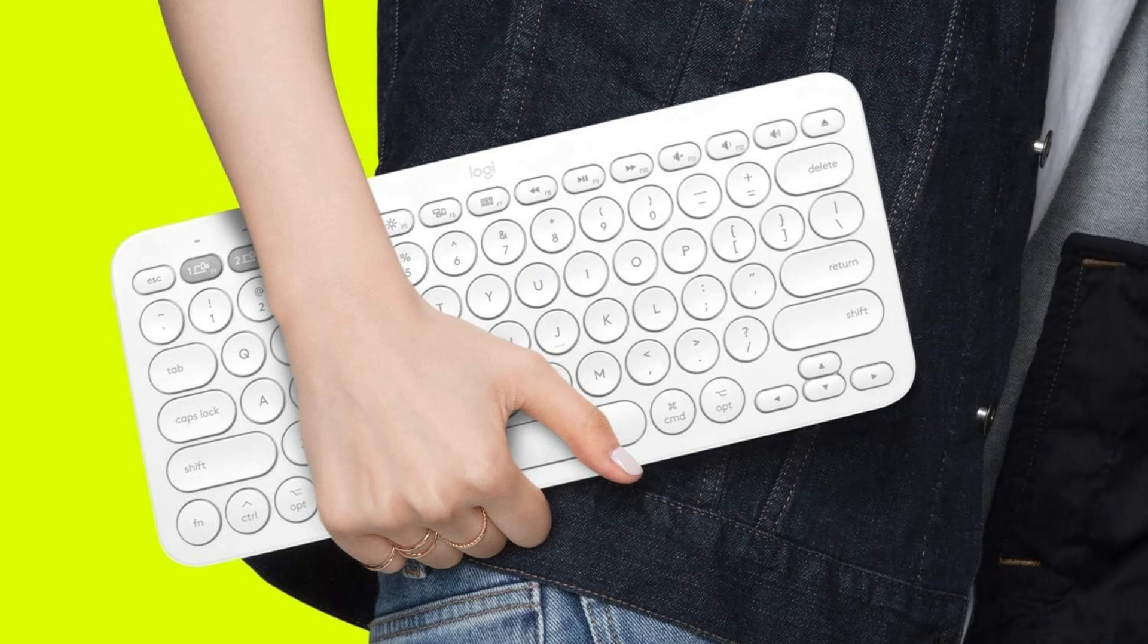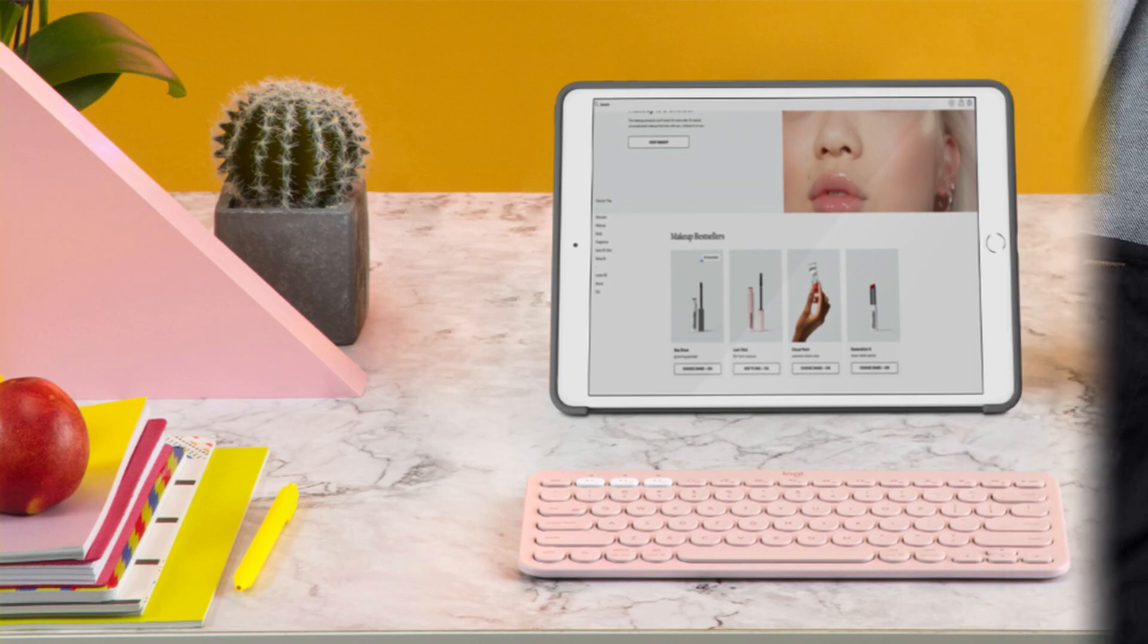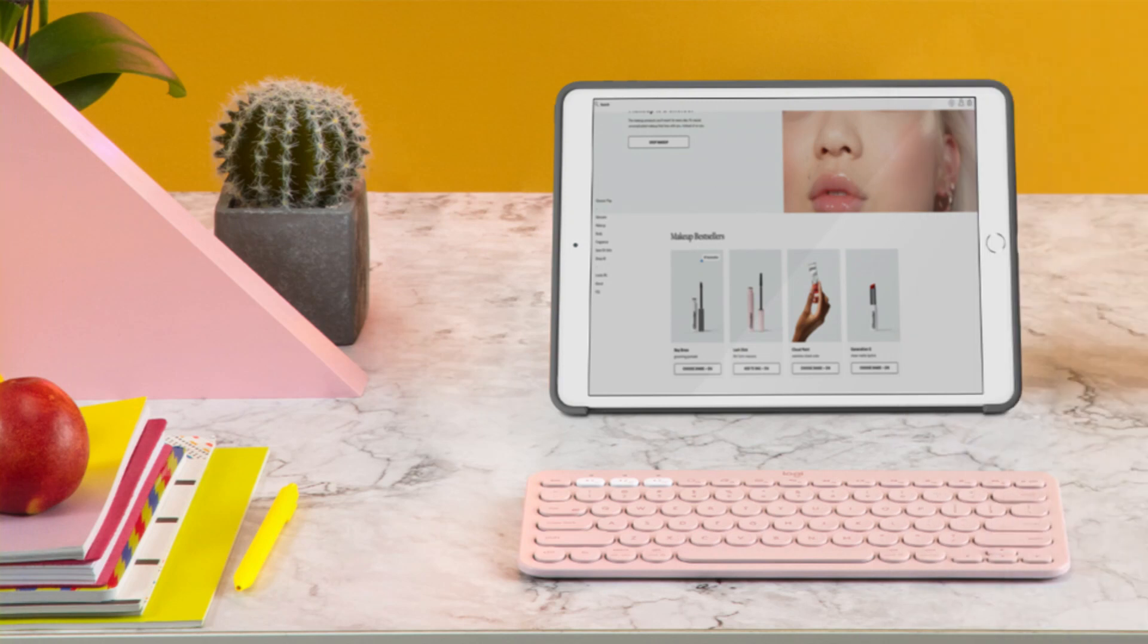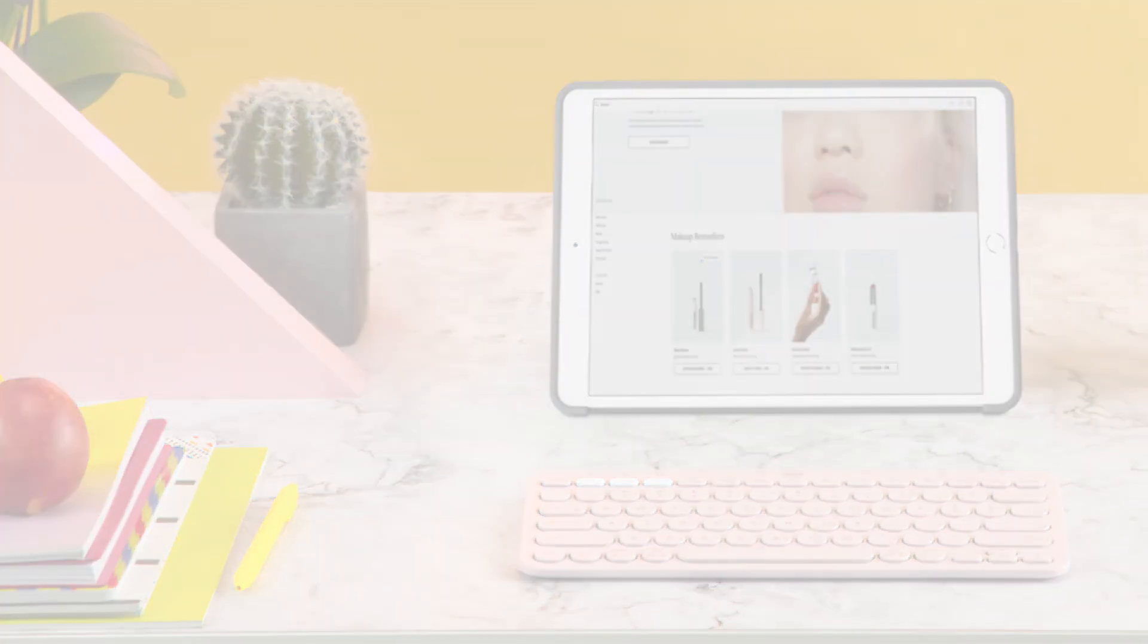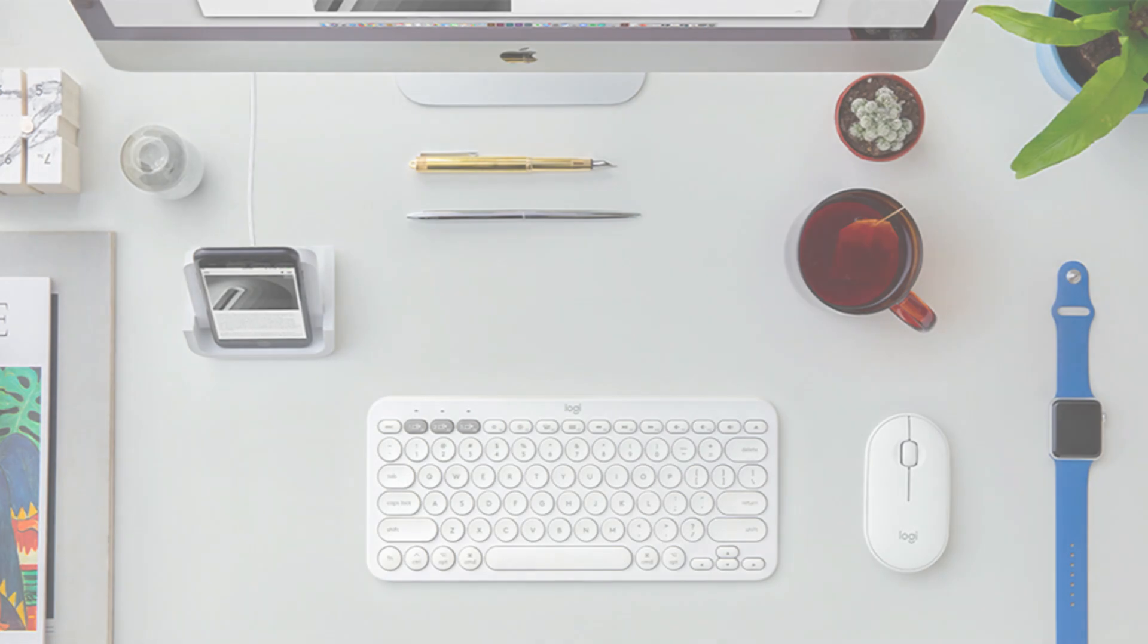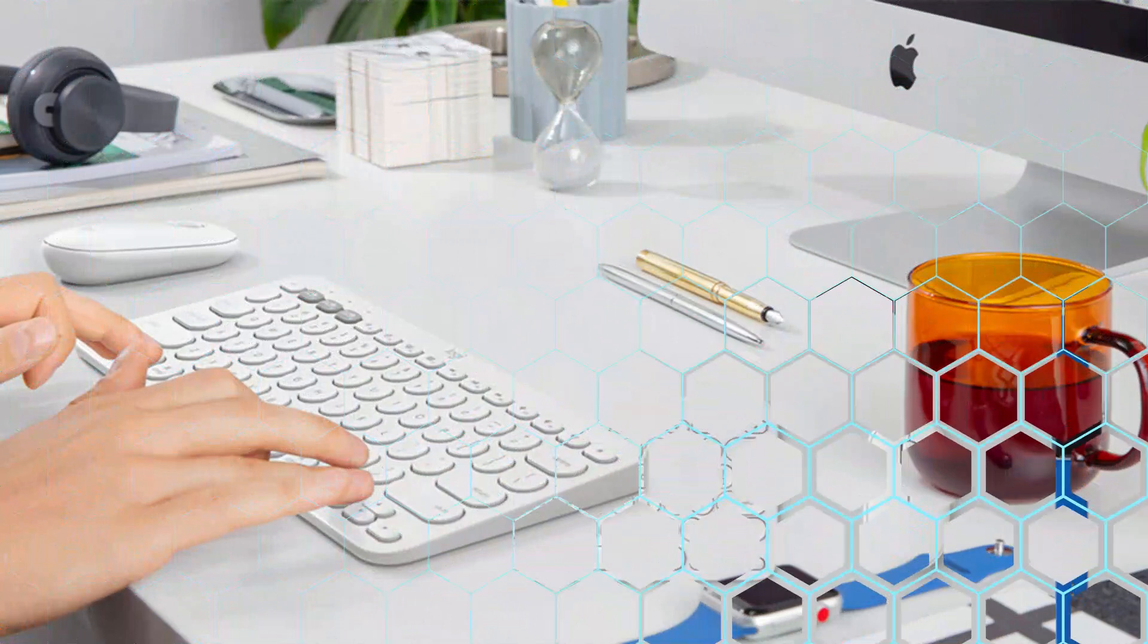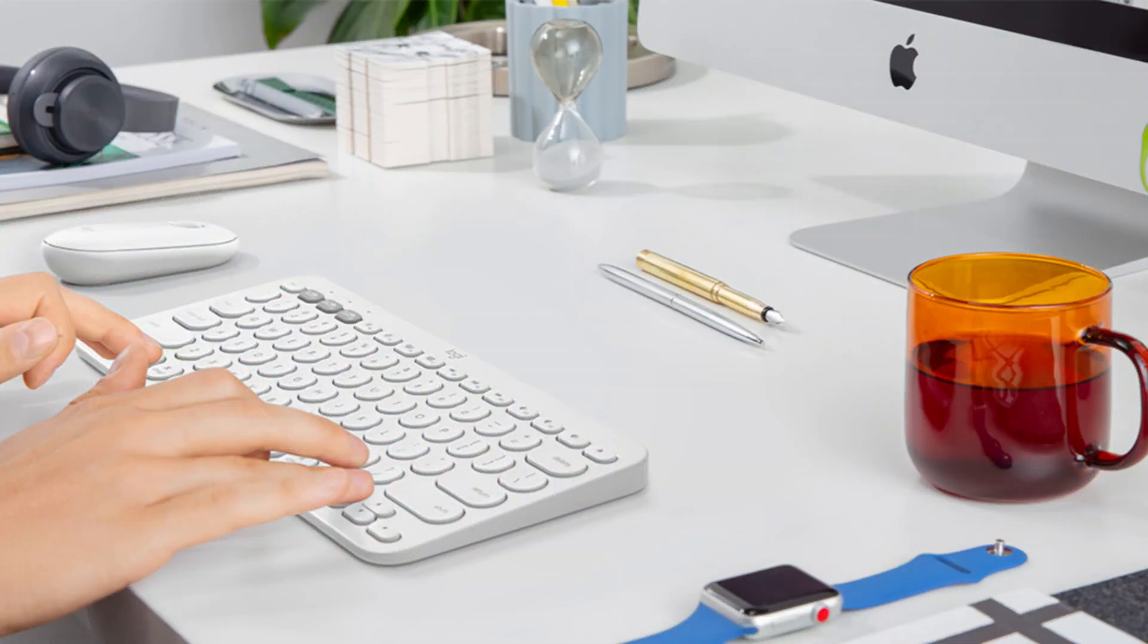With just two triple-A batteries, the keyboard may operate for up to two years. For those searching for a lightweight and flexible keyboard for their Mac Studio, the Logitech K380 keyboard is a fantastic option. It is a great choice for 2023 due to its chic design, numerous networking possibilities, and comfortable typing experience.